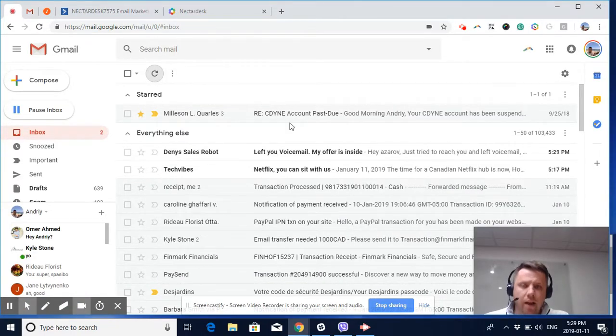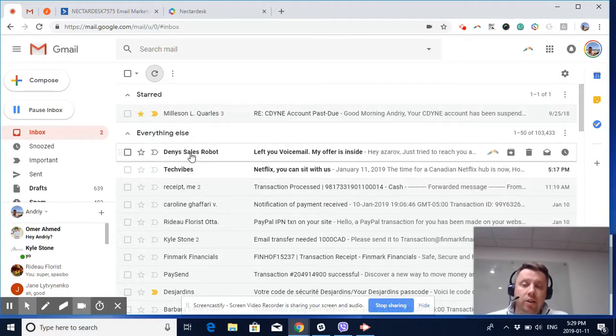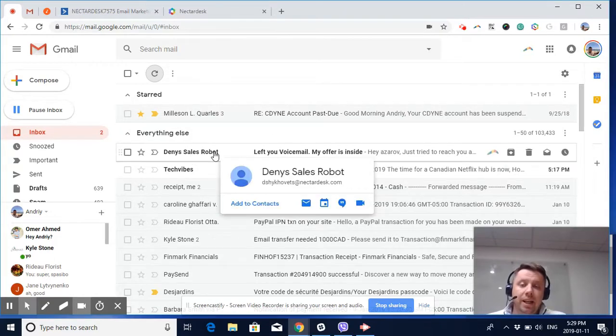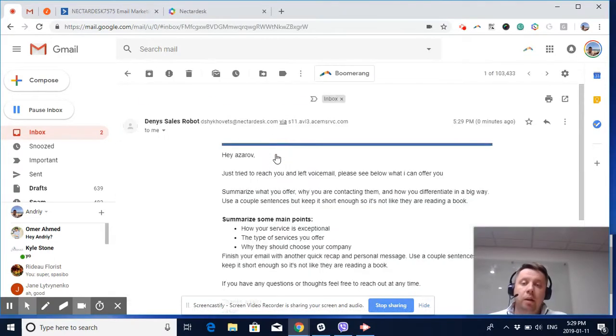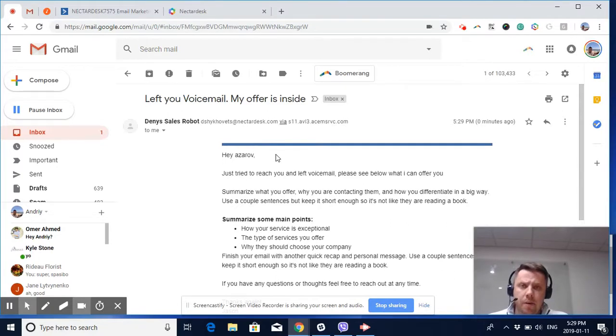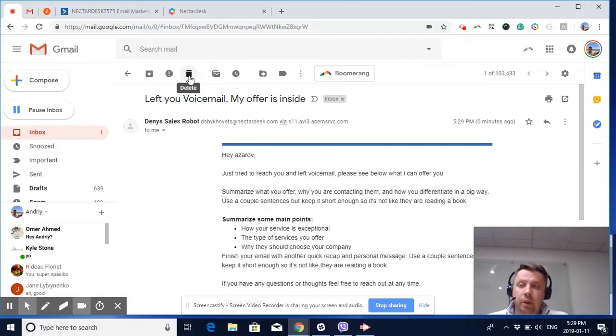If we check my email box, here's an email from Dennis Sales Robot. That's the one I set up in my marketing automation. Here we go. This is how it works and what can be achieved.